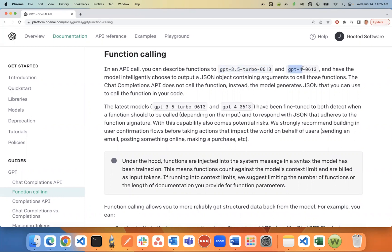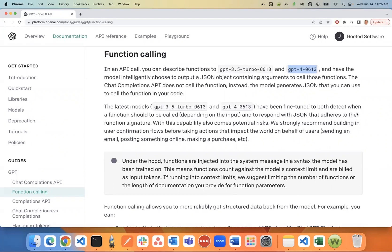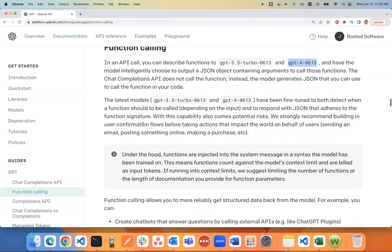Also, this works in GPT-4 0613 as of June 14th, 2023. I'm going to show you exactly how this works. It's so cool.